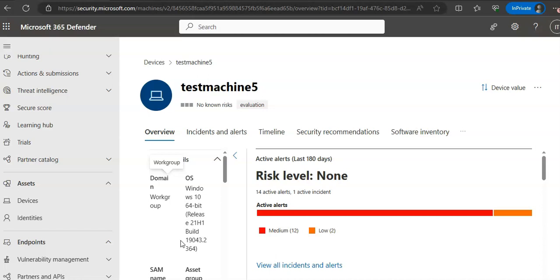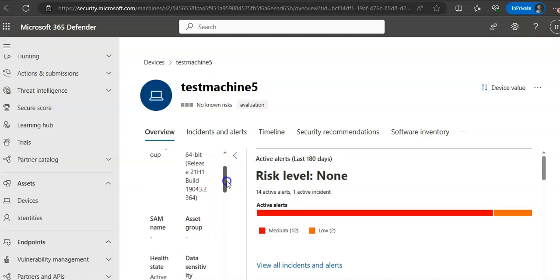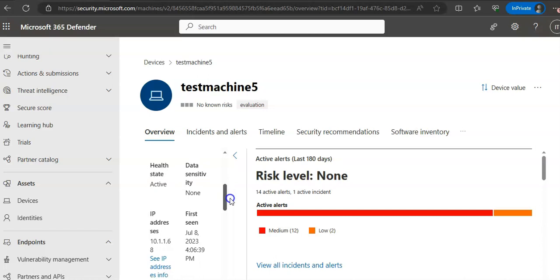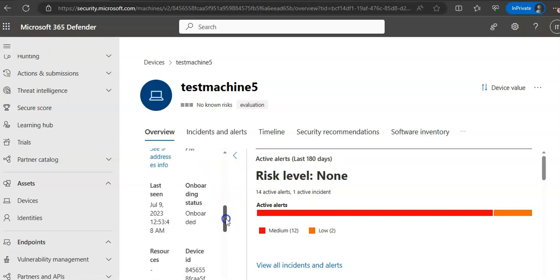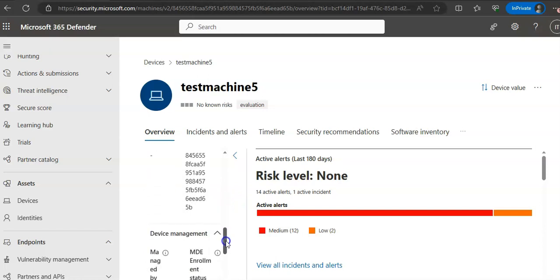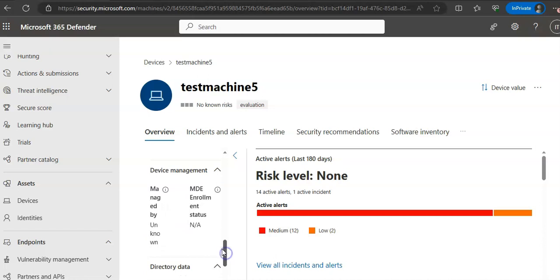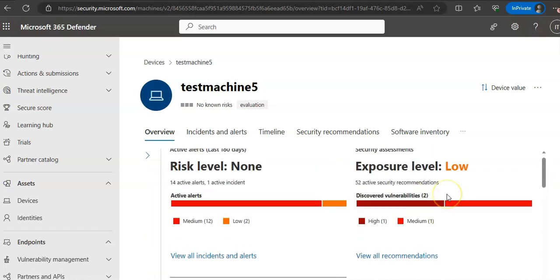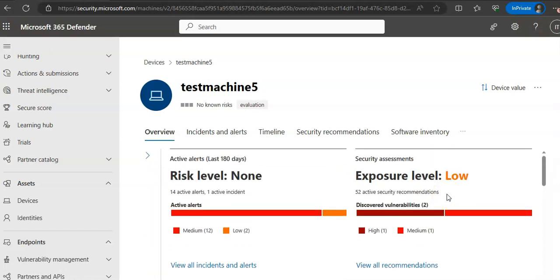The Overview tab displays cards for active alerts, logged-on users, device details, health status, data sensitivity, IP address, first seen, onboarding, last seen, device ID, resources, and device management. The Security Assessment card will show you how many users have logged on in the past 30 days and the most and least frequent users as well.